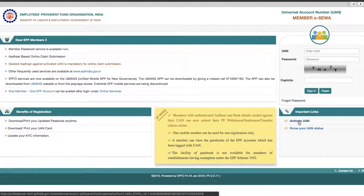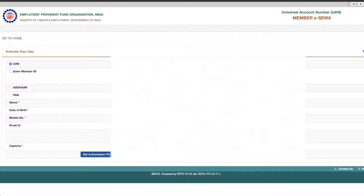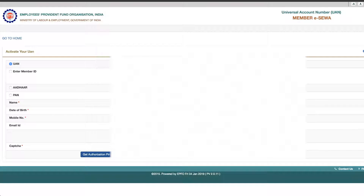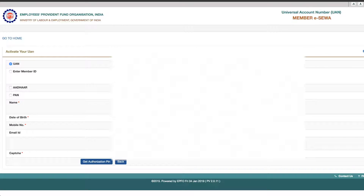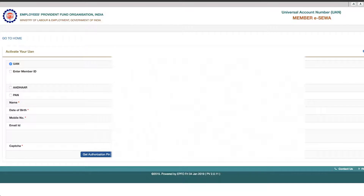First of all, you have to reach a special account number. What do you have to get? The UAN will be activated when you put in the person's account number. Now, we will specify the email address.